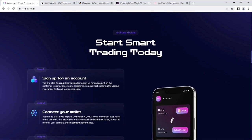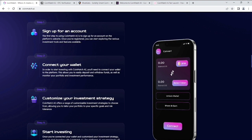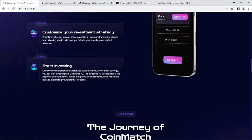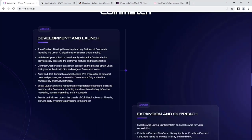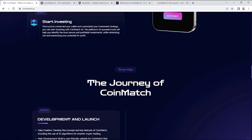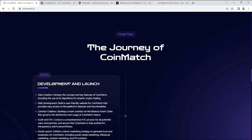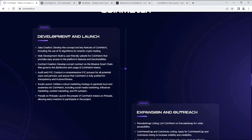What is the smart start? Start smart trading today. As you can see, sign up for an account, connect your wallet, customize your investment strategy, and start investing. Now you can see their journey, the journey of CoinMatch, the roadmap.